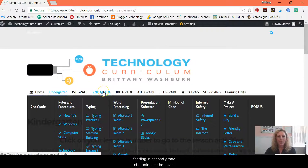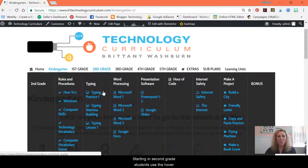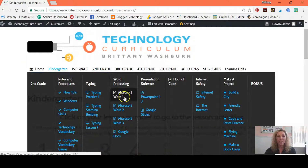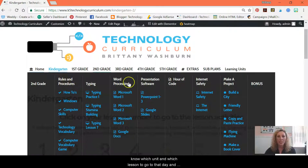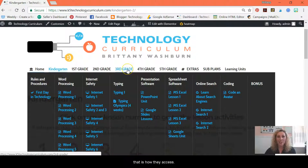Starting in second grade, students use the hover feature to be able to get to their lessons. You let them know which unit and which lesson to go to that day, and that's how they access.